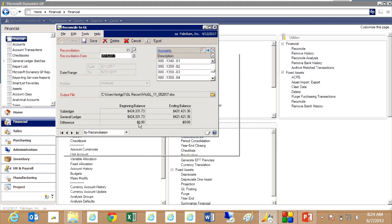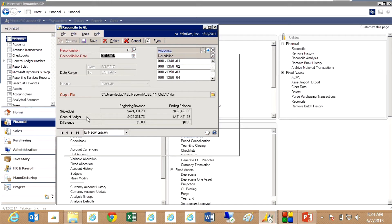You can see here I've got a little running total here. I've got my beginning balances and ending balances for the sub ledger which is the inventory system and the general ledger. They are now in sync.